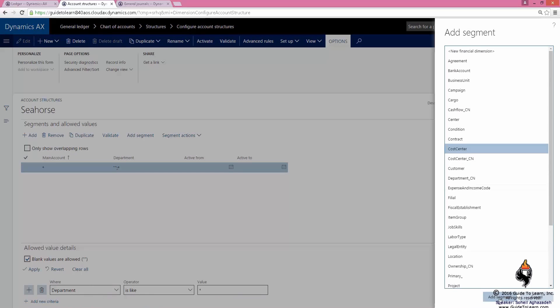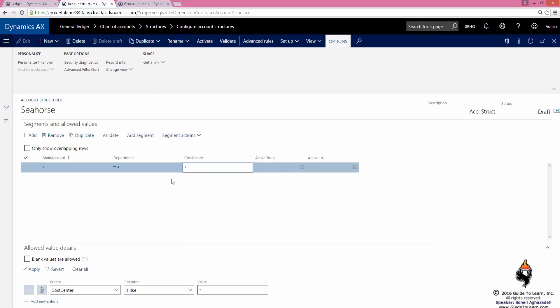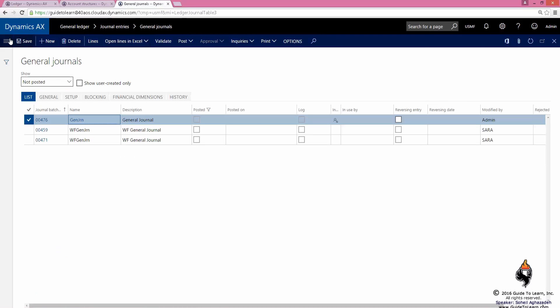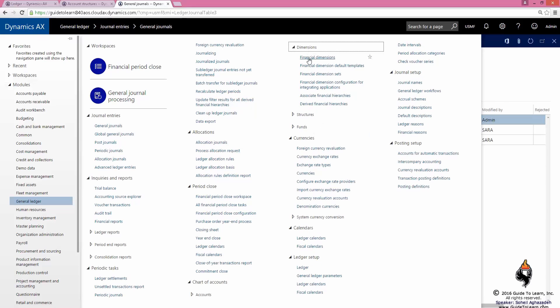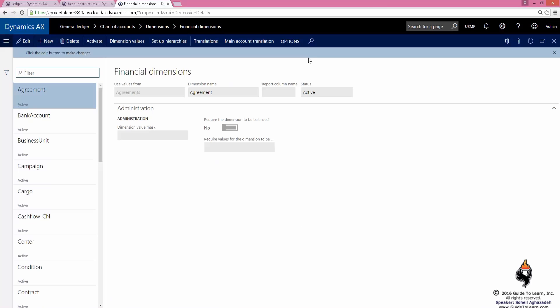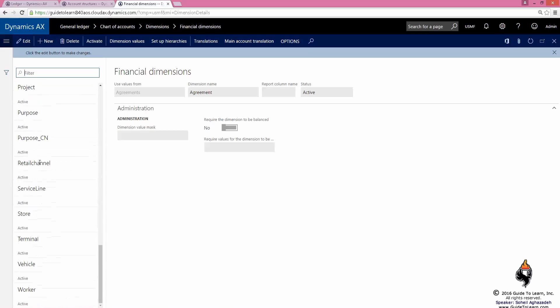Let's go ahead and add another segment here, perhaps the cost center. These are the dimensions that are available. How do I get these dimensions? By going through the general ledger, these are all shared data. Even though I'm in USMF, you can get the same thing if I go to the dimensions.